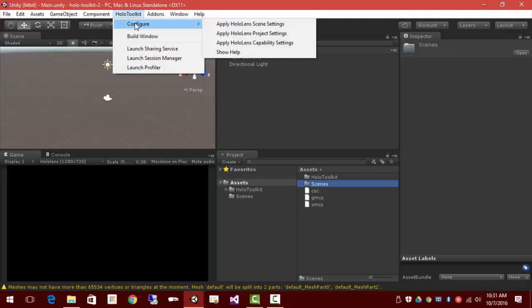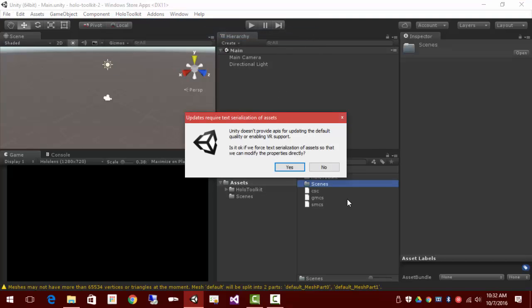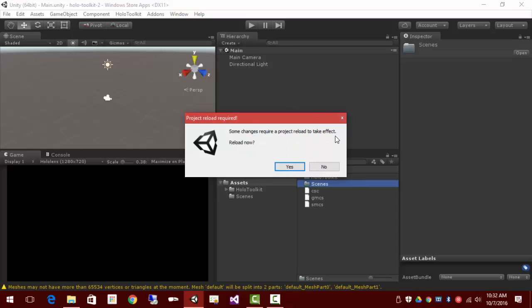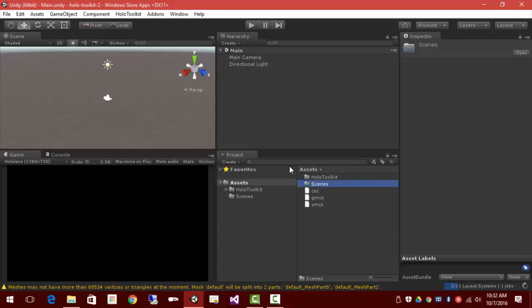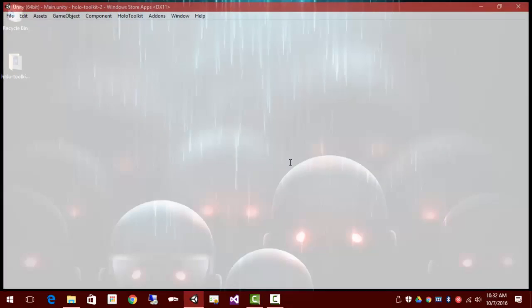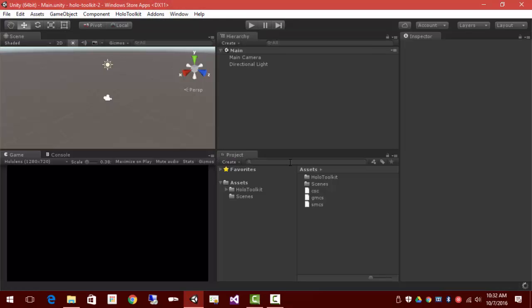We'll go to HoloToolkit and Project Settings. Now, we'll get a couple of dialogs. One, we do text serialization. The main piece here, though, is that we're going to reload the project because it's actually going to alter the project file. And we're loaded back in.